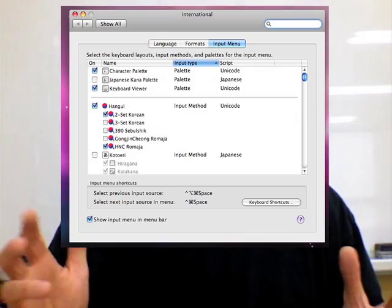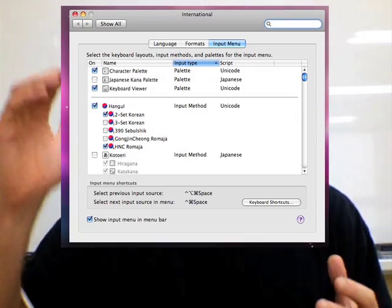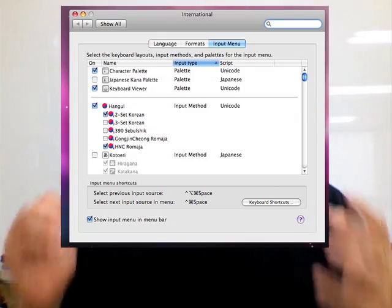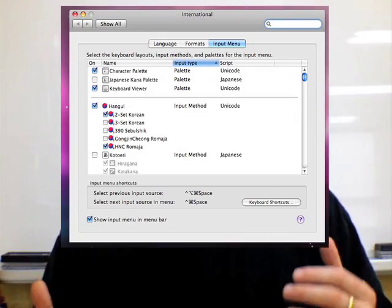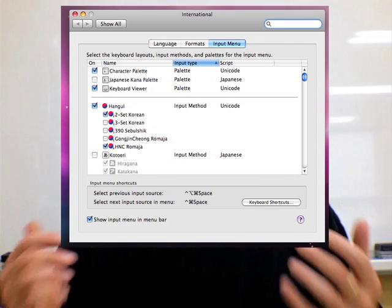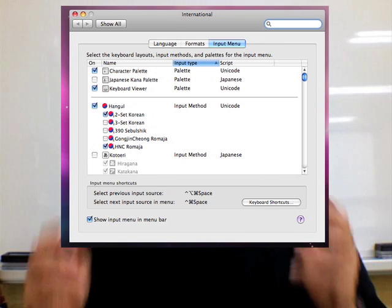But if you have a Mac, you have an option to correct the situation. All you need to do is go to your System Preferences and select the International Input. From there, you can scroll down and find the Hangul character sets.